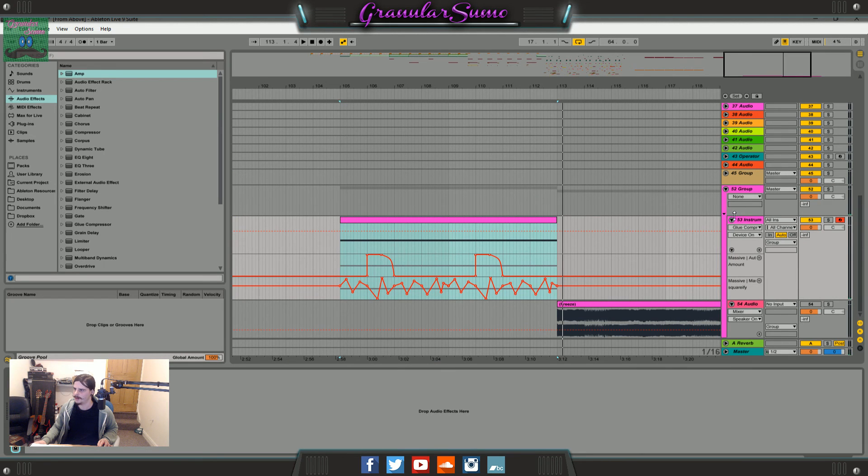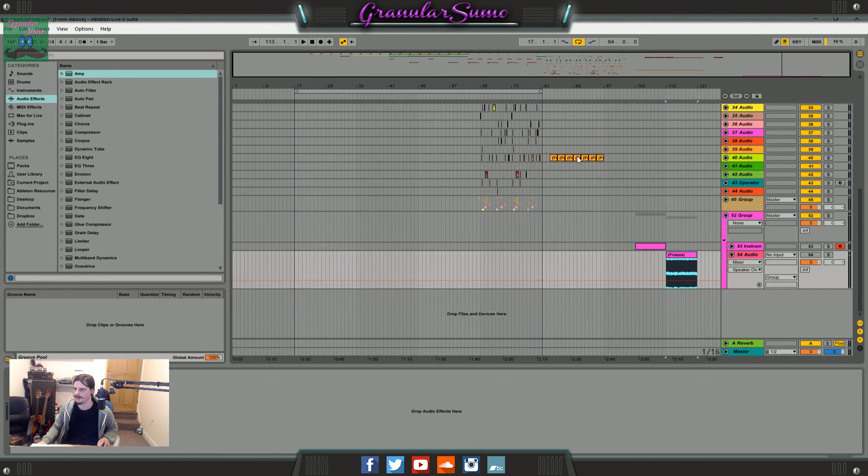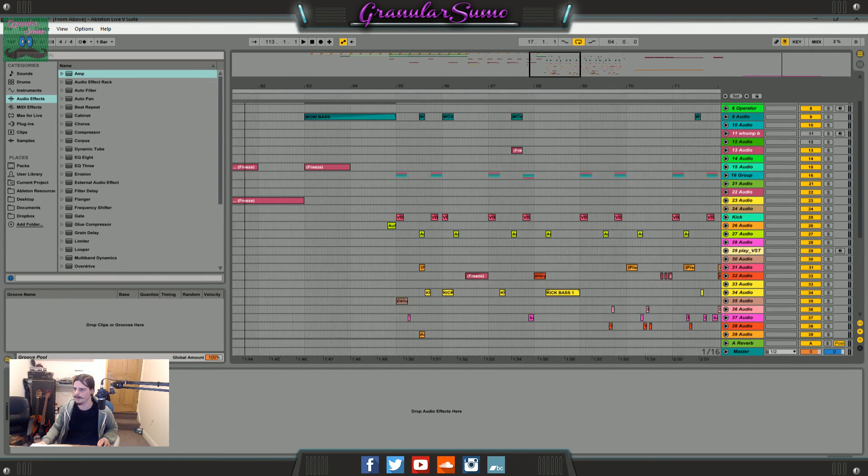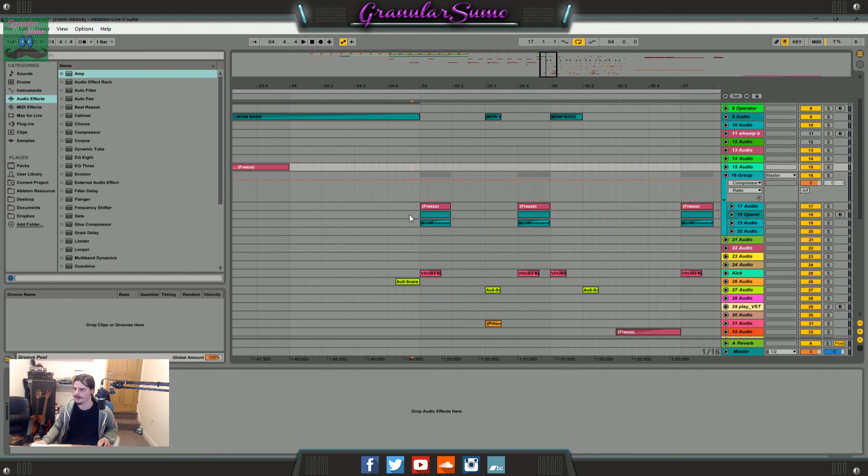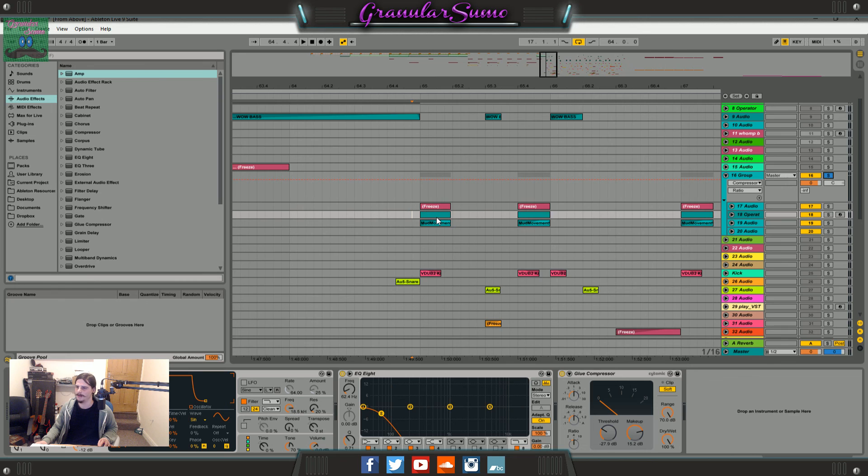And that's pretty much it. Then all I did was I bounced it out to audio and started layering it with stuff to make these kind of sounds. I did some high pass filtering and things like that and I've layered it with a sub bass as well.